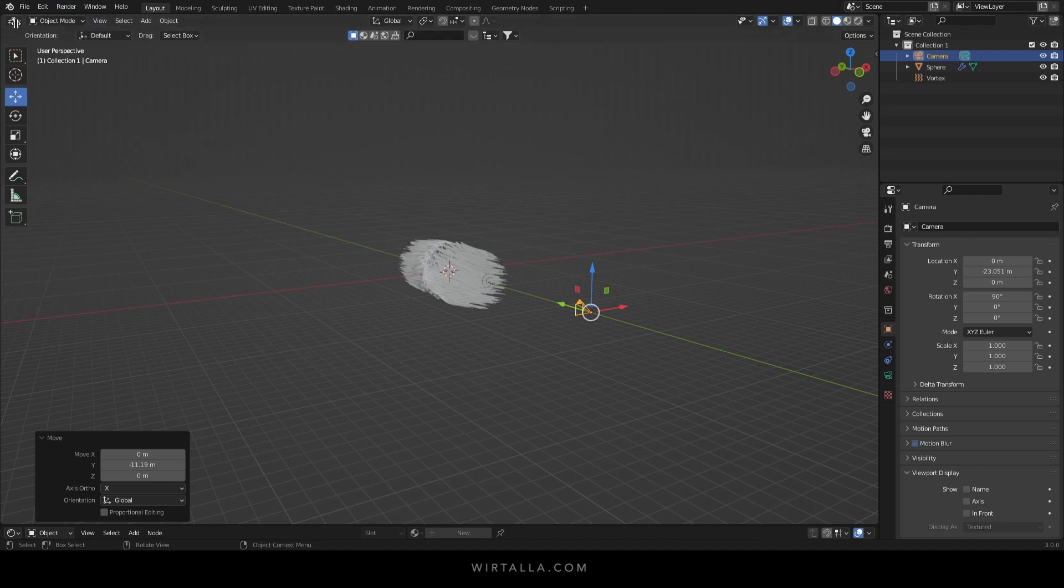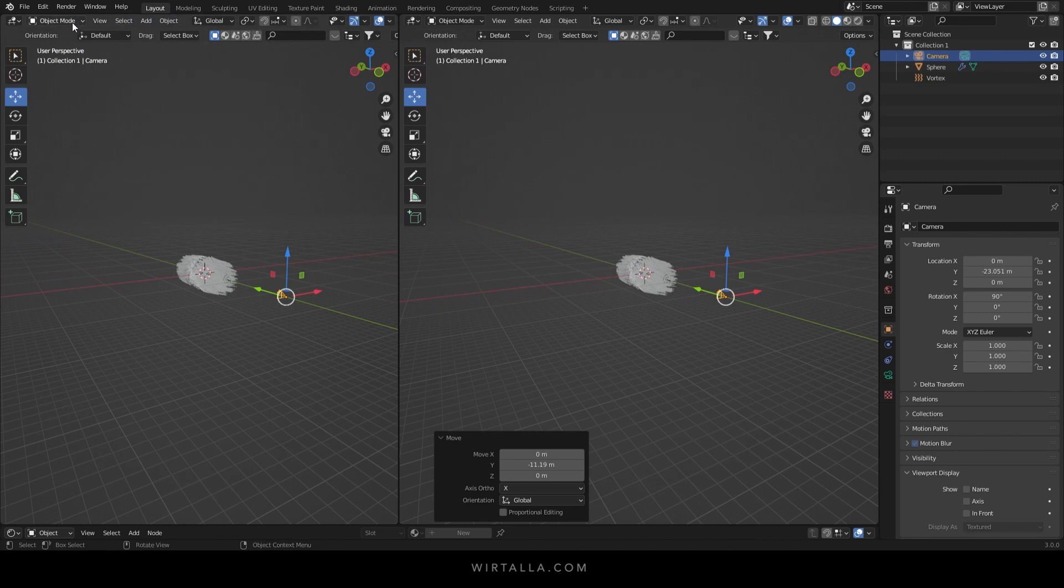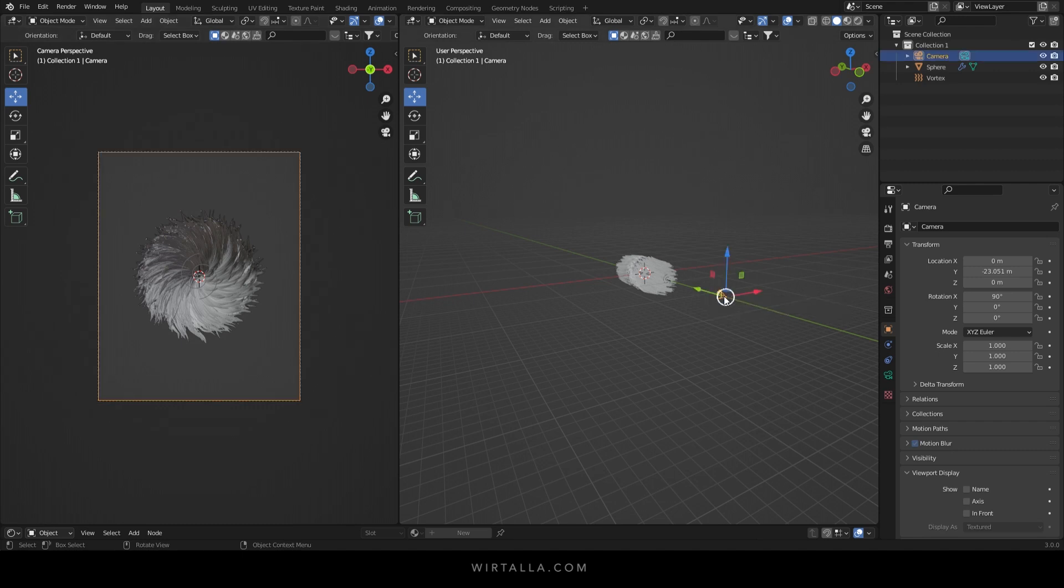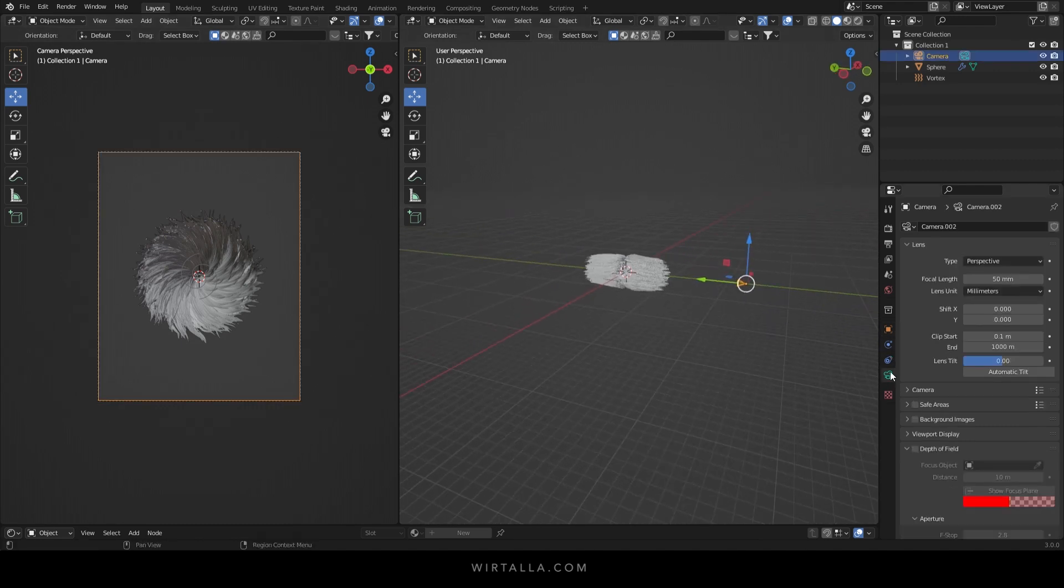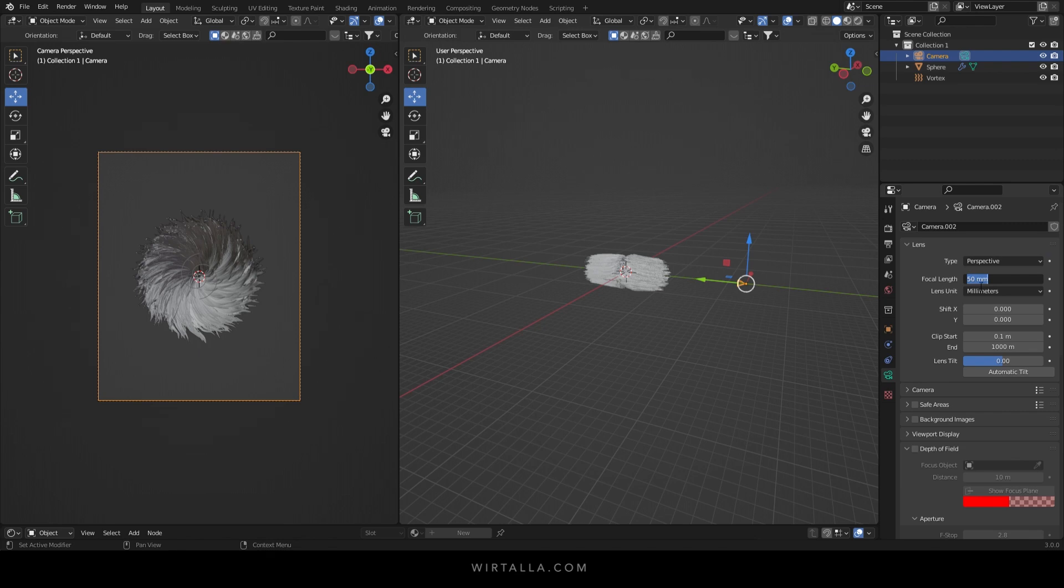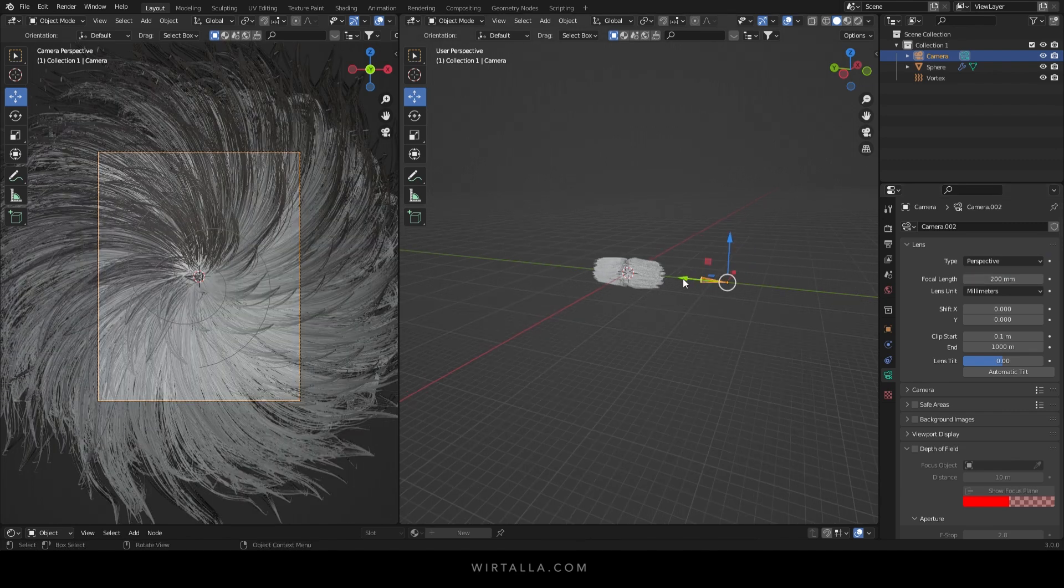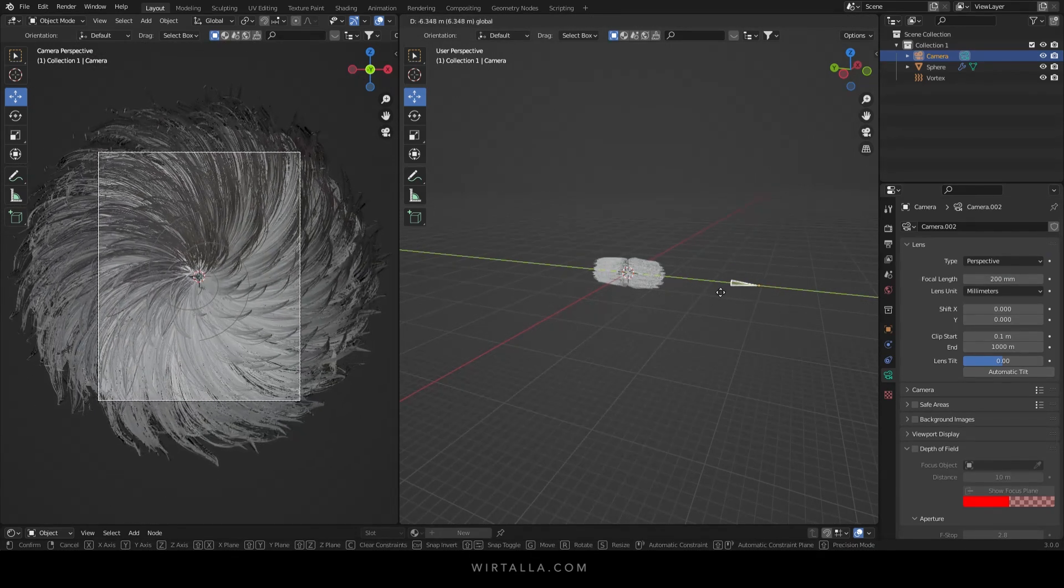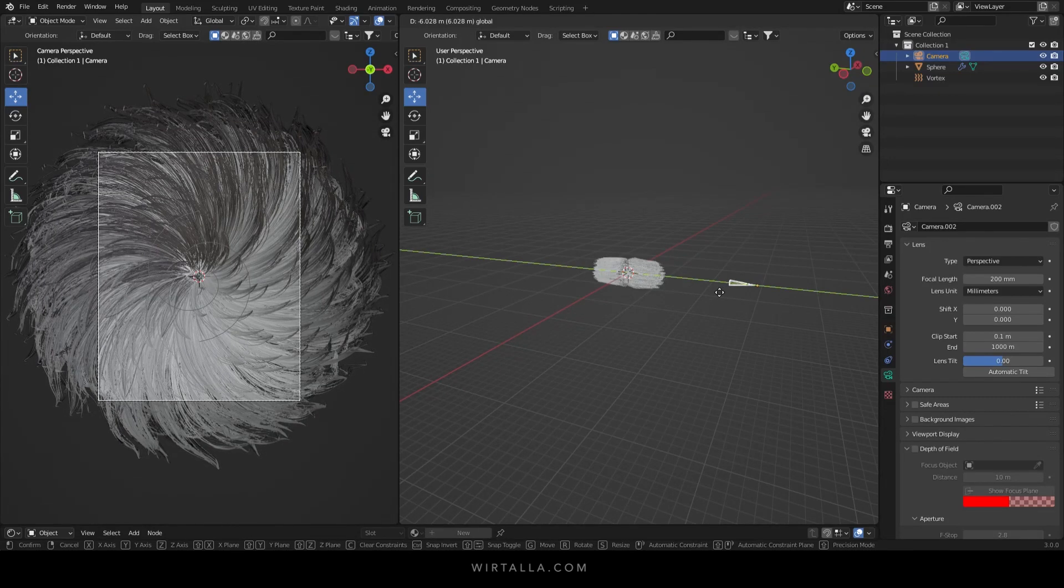Now I'm going to open a new window and hit zero on the number pad to enter the camera view. I'm going to change the focal length to around 200 millimeters. I'm going to position the camera so that the object fills the entire frame.